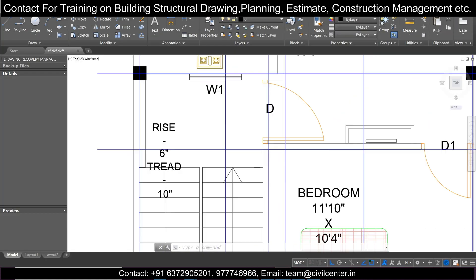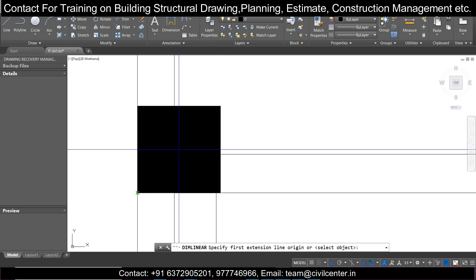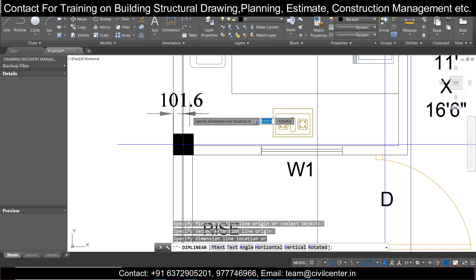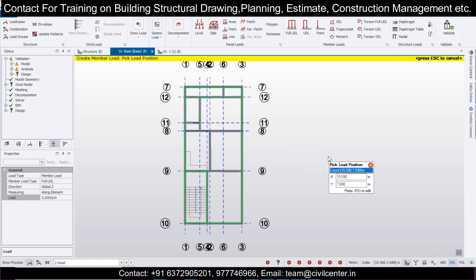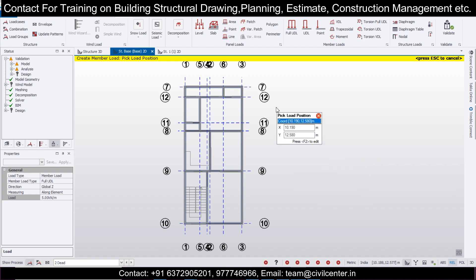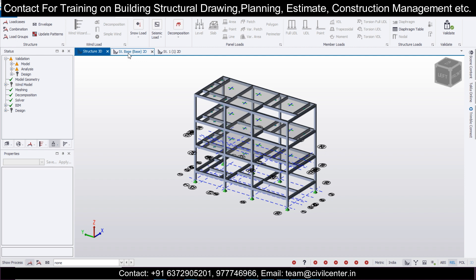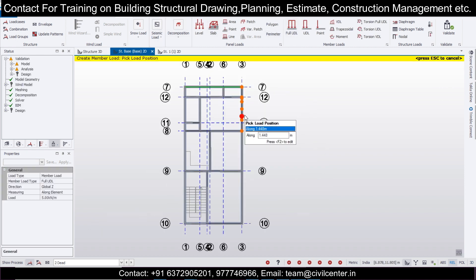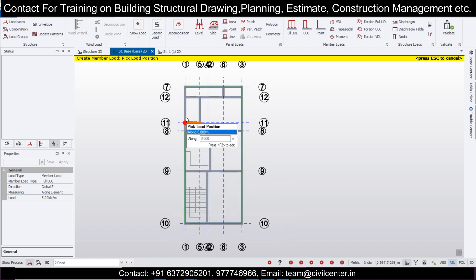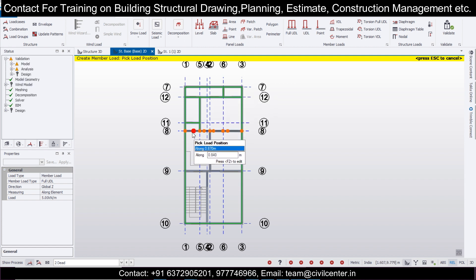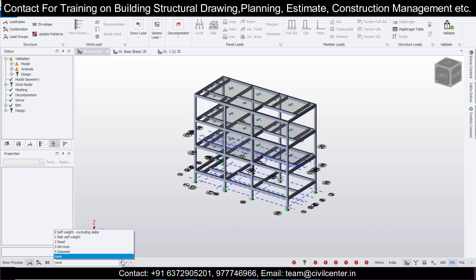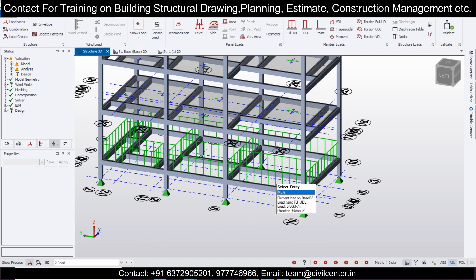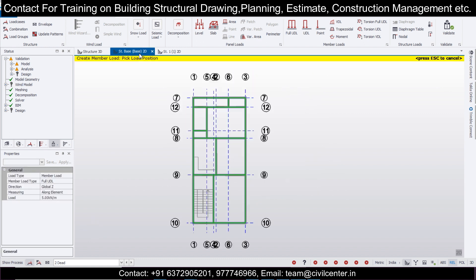Checking the plan, we can see everywhere there is a four-inch wall, so we'll apply a load of five kilonewtons per meter everywhere. Press Ctrl+Z and apply a five kN/m load everywhere. In Structure 3D, apply full UDL of five kN per meter for all walls since all the walls here are four inches — so the load will be less. If you want to know how to calculate wall loads, comment below and I'll send the link to that video.